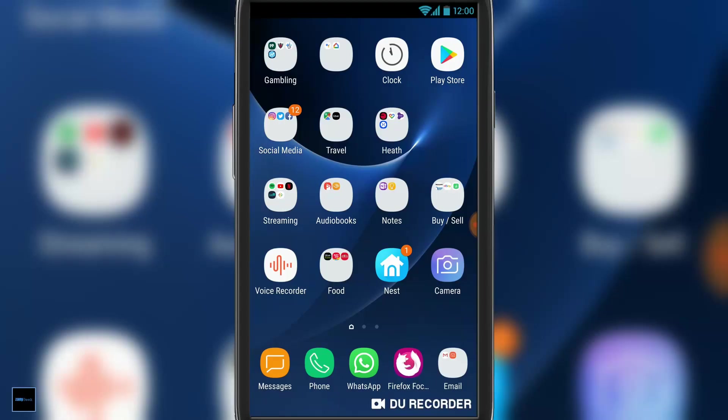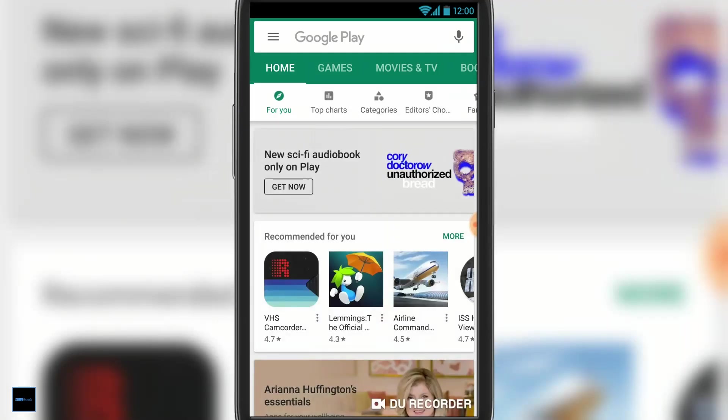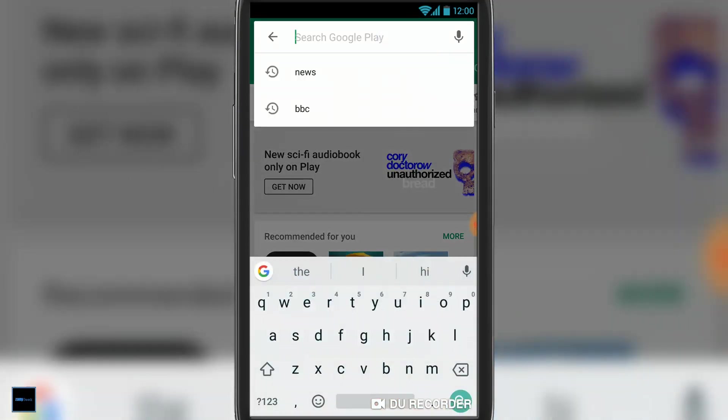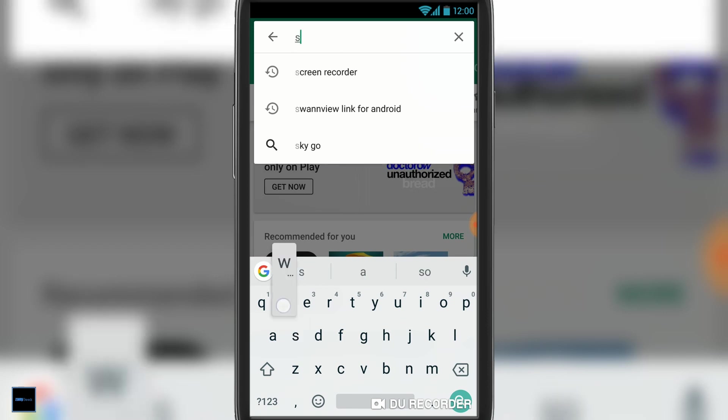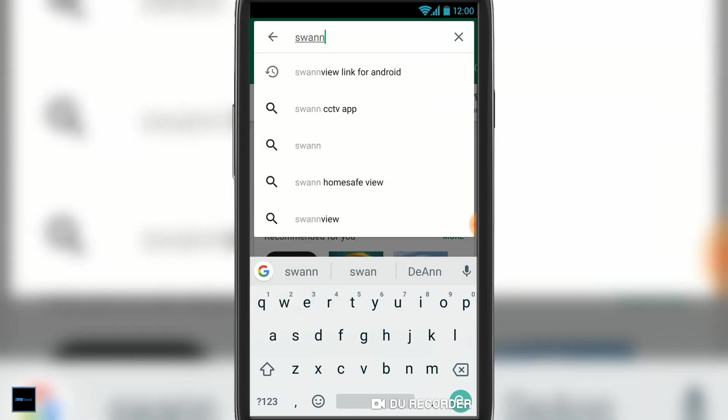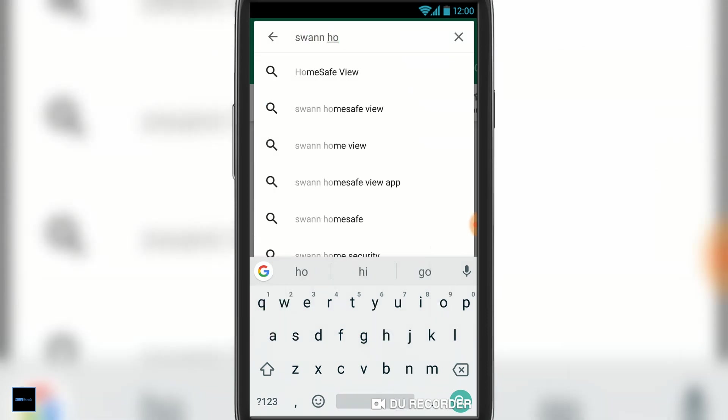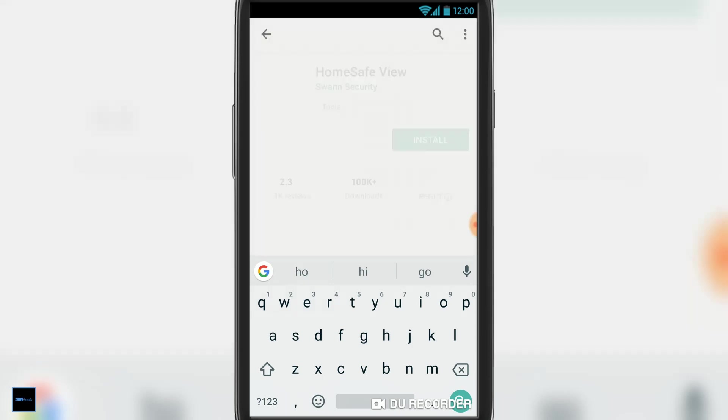Hello and welcome to Zany Geek. Today we're going to show you how to install and configure Swan Security Home Safe View for Android. The first thing you're going to need to do is load up the Play Store and do a search for Home Safe View by Swan Security. Click install.